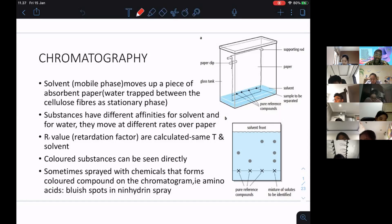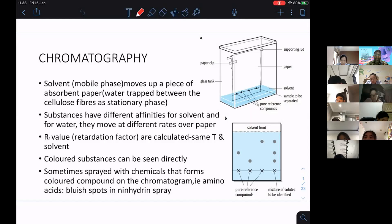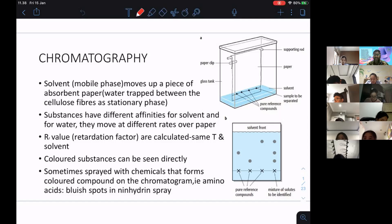We need to separate the chemicals, and in this case we are going to use chromatography. The two important things to remember are: what is meant by mobile phase and what is meant by stationary phase. Mobile phase is the one that will be moving. If you look at the term, this is the one that will be moving, and the stationary phase is going to be the one that stays.